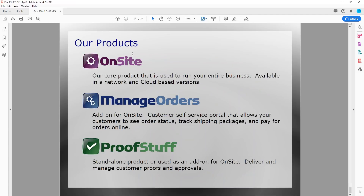We have other products available: OnSite, our core product to manage your entire business; ProofStuff for proofing, which can work on its own; and Manage Orders, a customer portal where customers log in to check on their orders, pay for orders, and similar tasks — that's an add-on product to OnSite. That's our family of products.